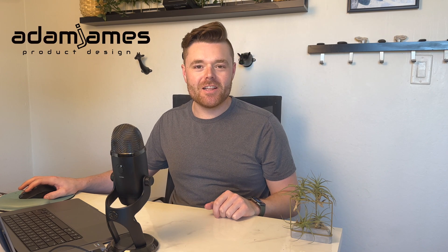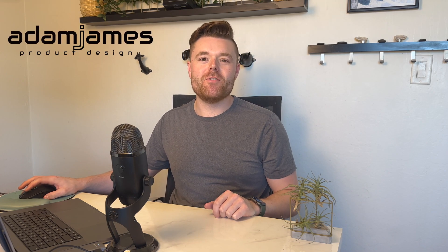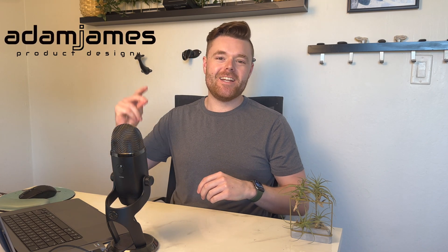Let's learn how to break the link between copy and pasted components in Fusion 360. My name is Adam James and be sure to like and subscribe.